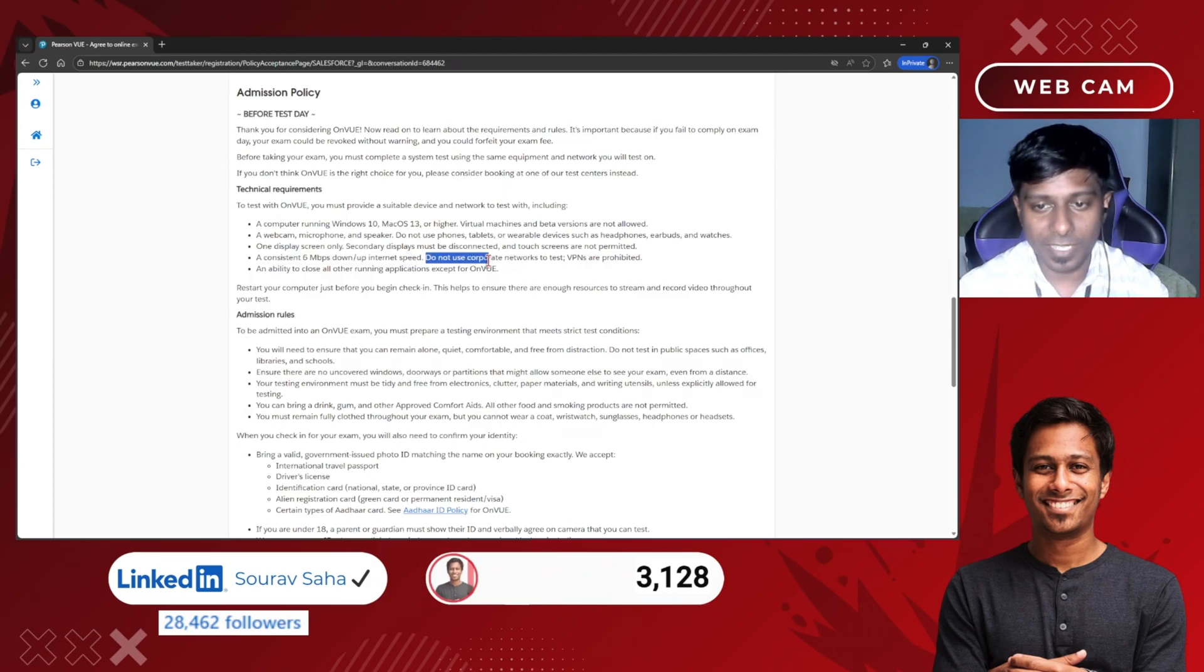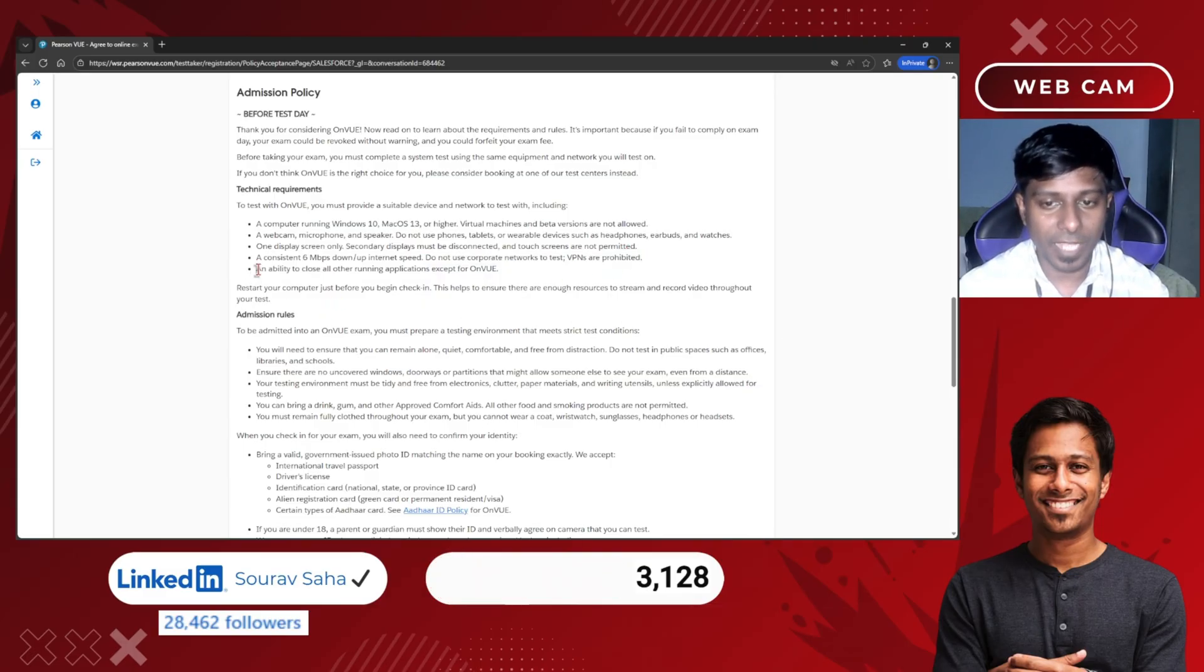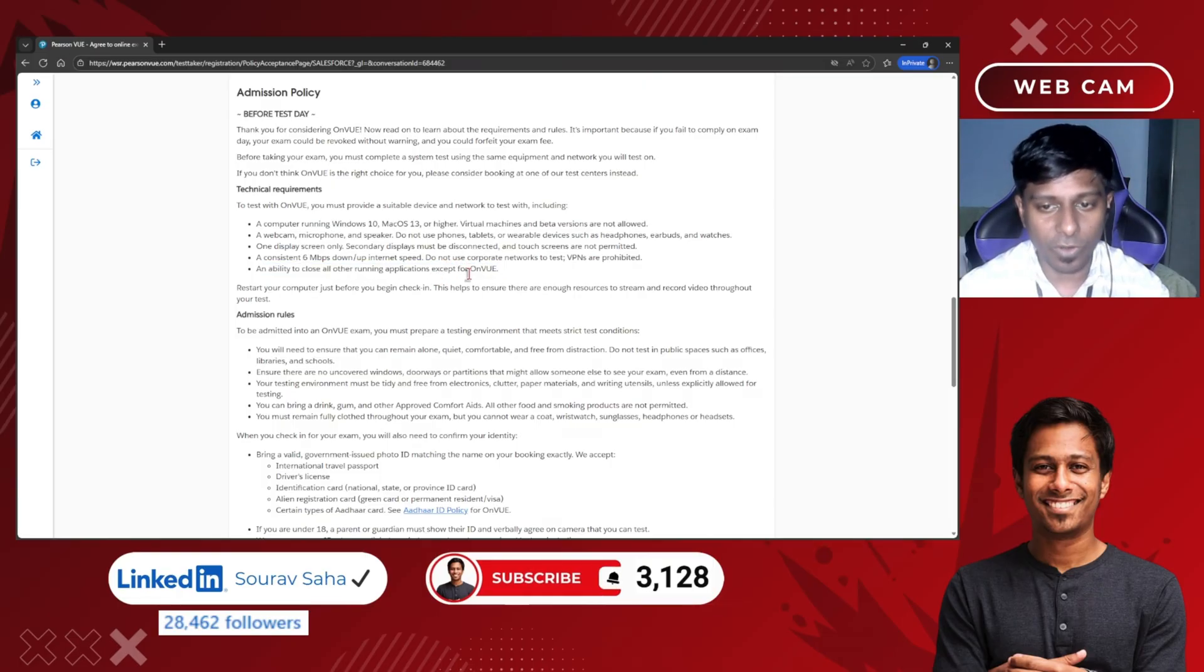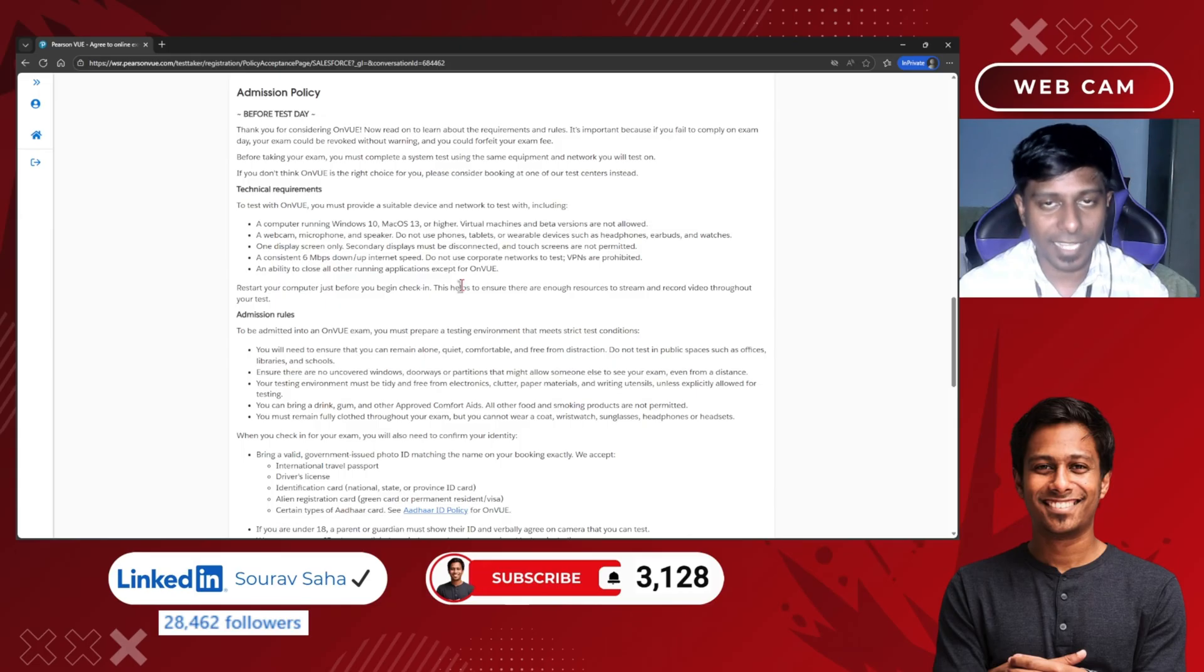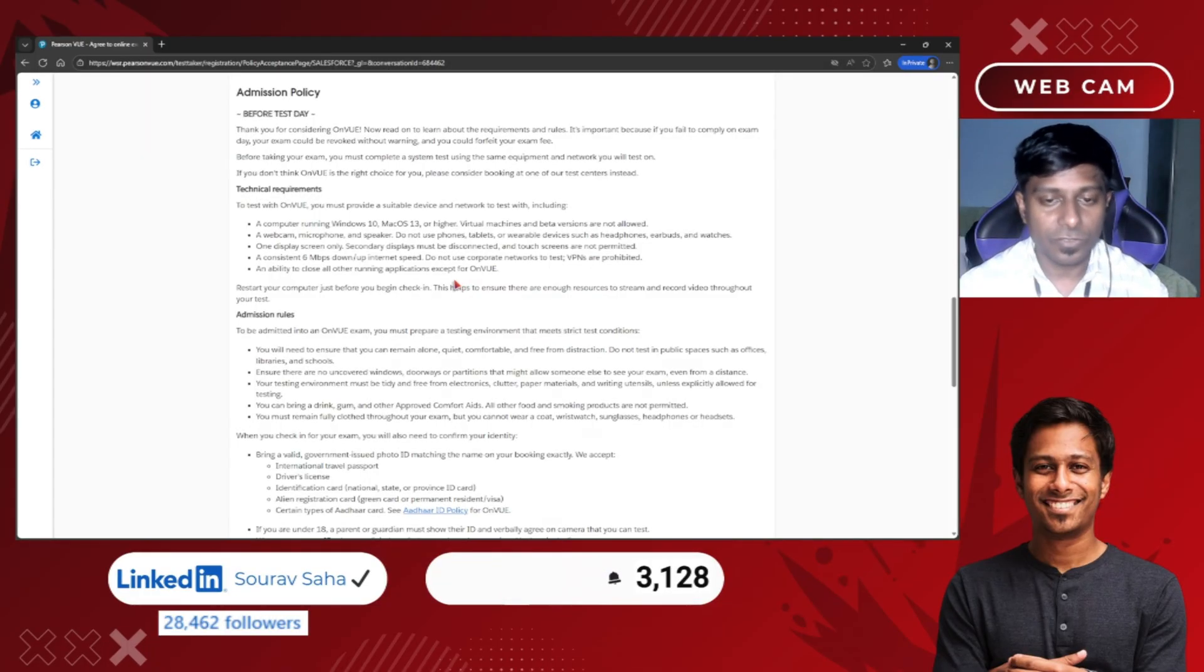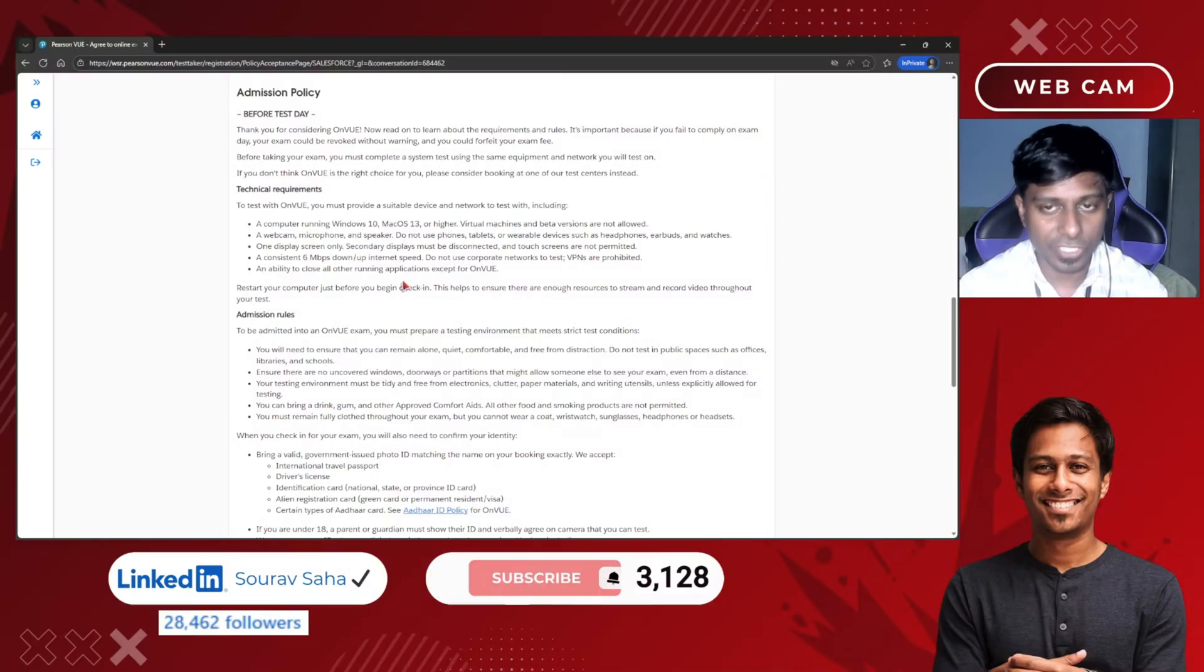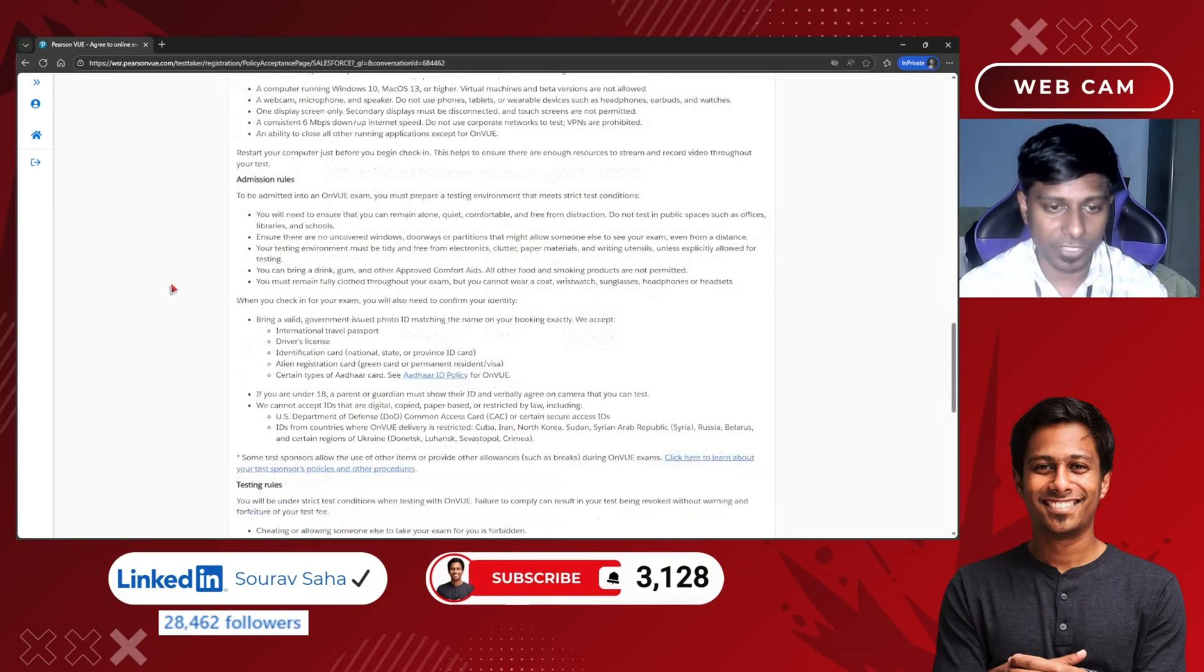You need a consistent 6 Mbps upload and download internet speed. Do not use any corporate network to test and VPNs are not allowed. You should be able to close all running applications except the OnVUE exam tool. My suggestion would be to work with your personal laptop so that you can have no other disturbance during your examination. Do not use any remote software—please disable all those things before the examination time.